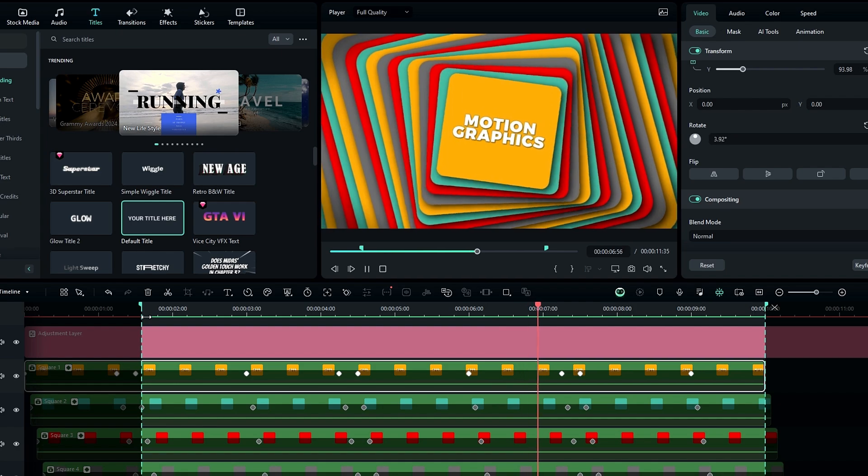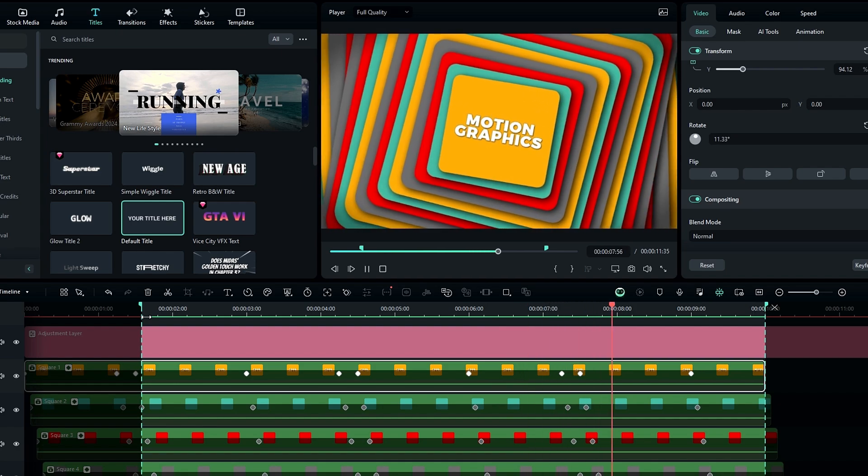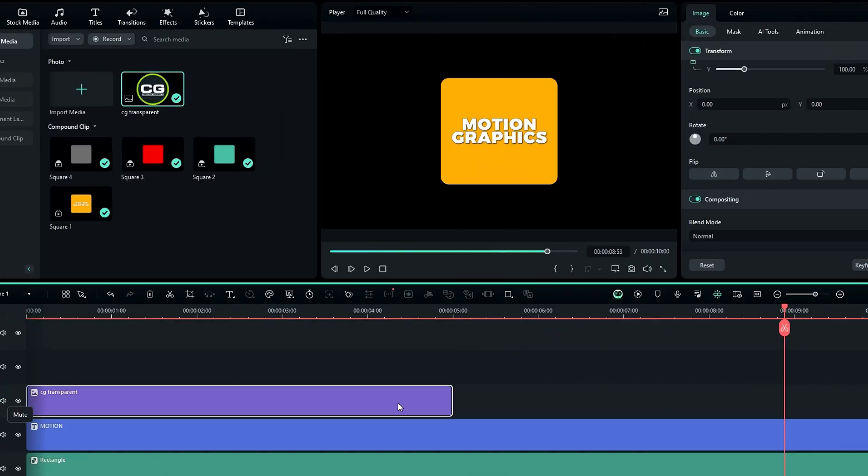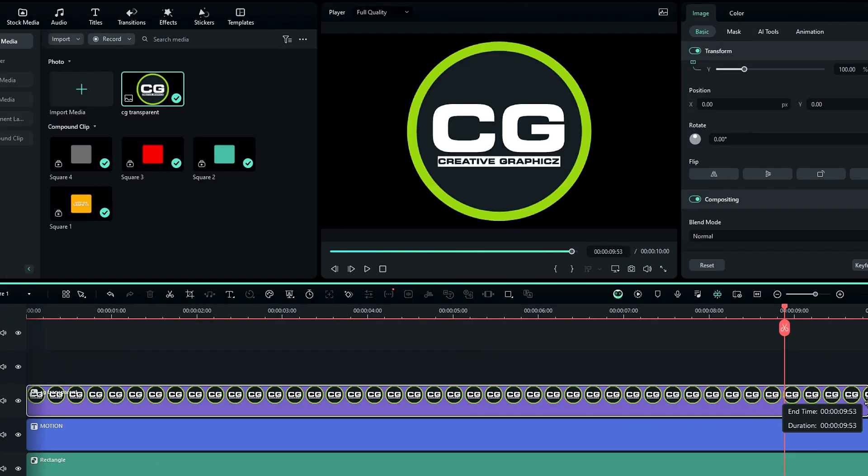Also if you need to add a logo, go again into this top shape layer and simply add your logo like this.